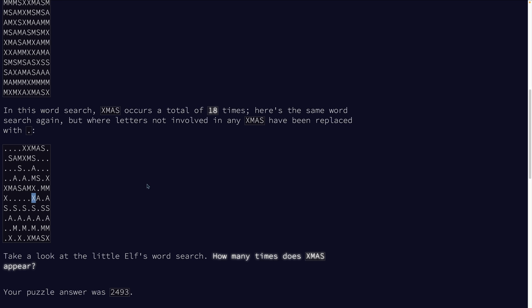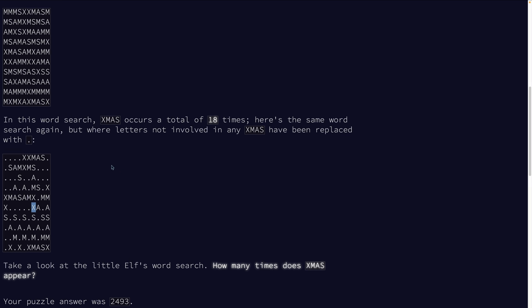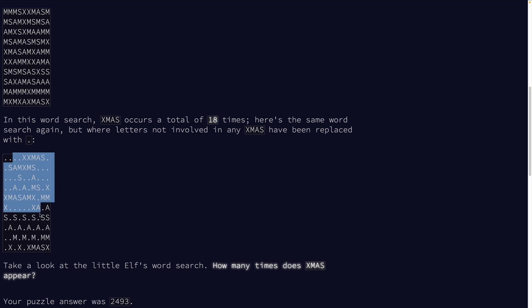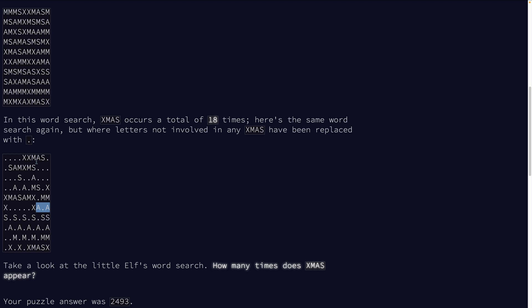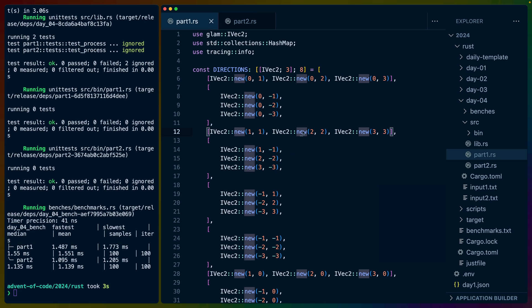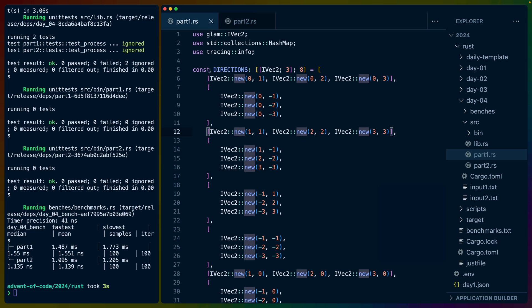For part one we have to basically get the positions of everything here, find all of the X's, and then do a calculation to figure out if they have MAS next to them, like this one does. For the solution I decided to build up a level of directions.